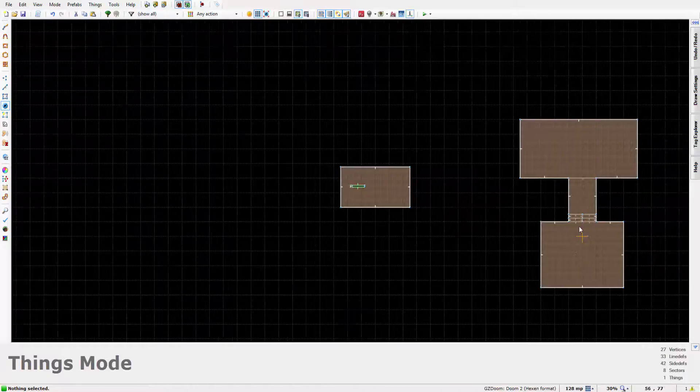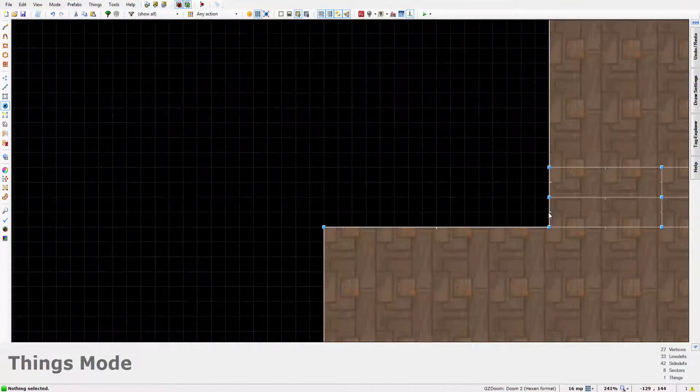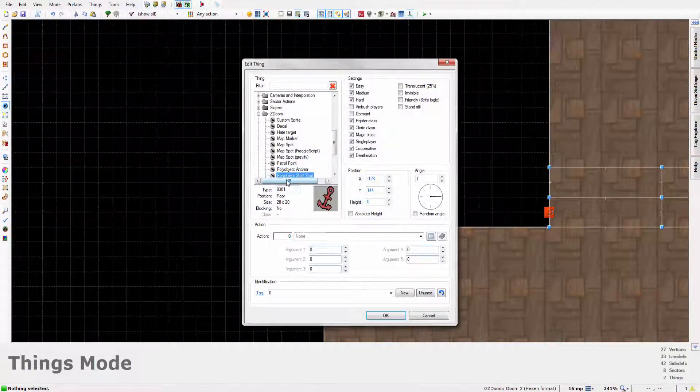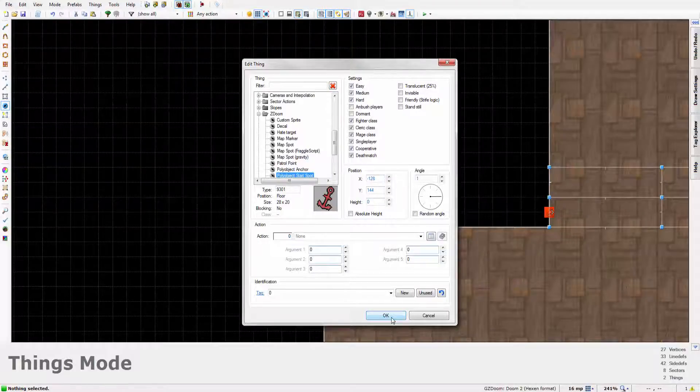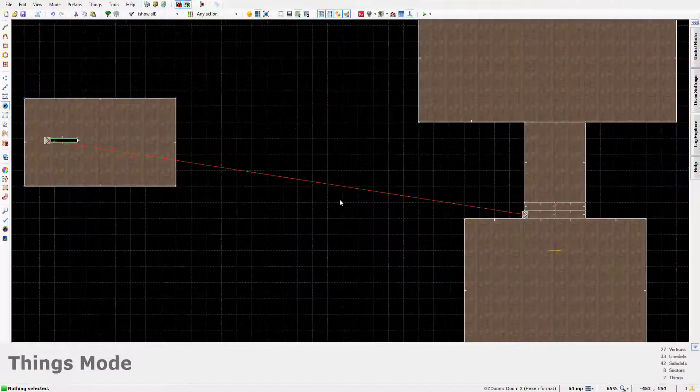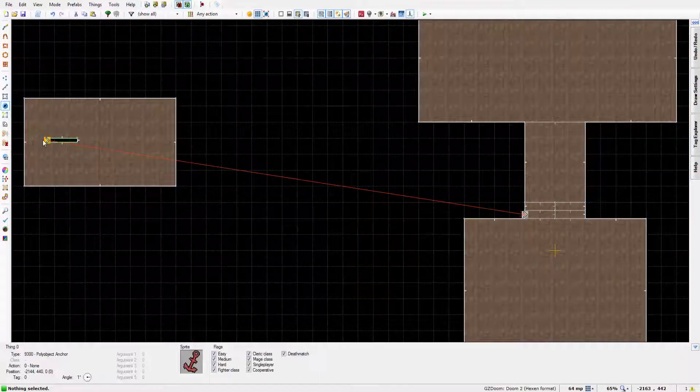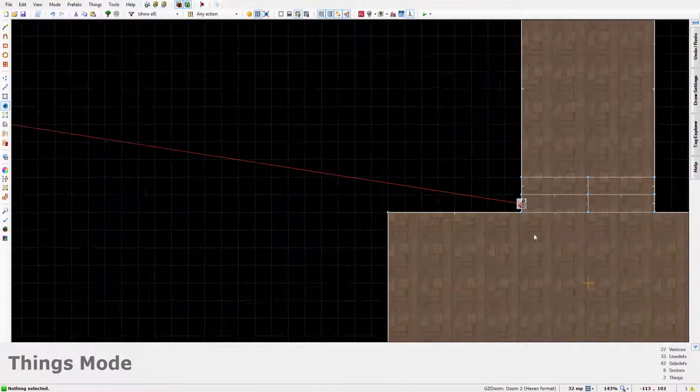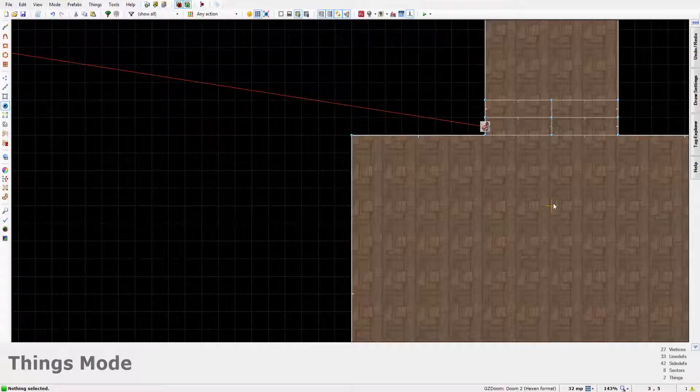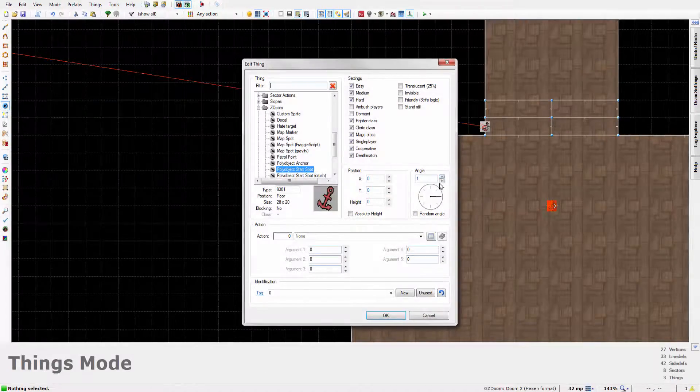Now the next important thing concerning the angle and the polyobject number is the start spot, which has to also be set to the angle of 1. And as you can now see, the anchor has been anchored to the start spot for the door. So if I just quickly go to the centre of the map here and throw in a player start.